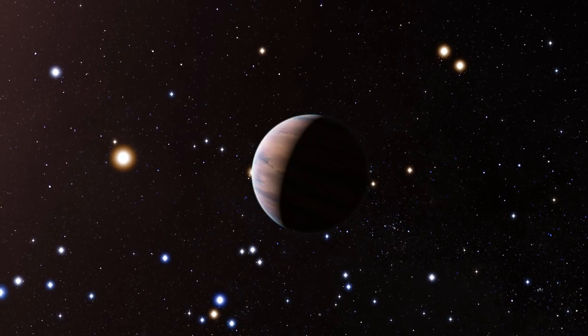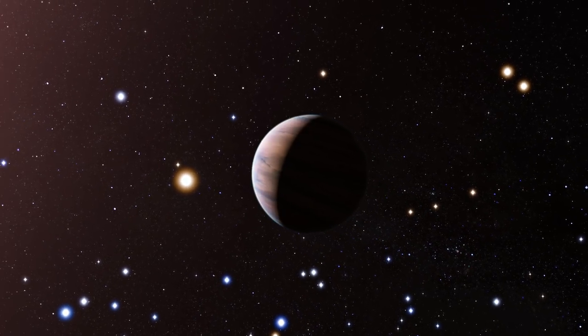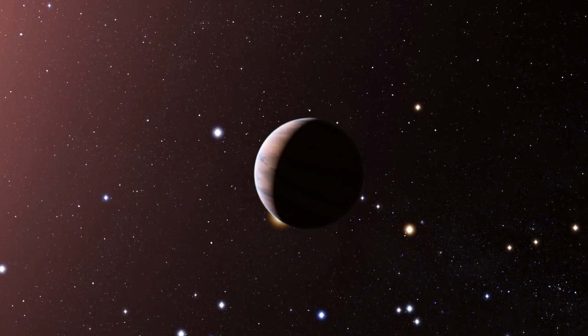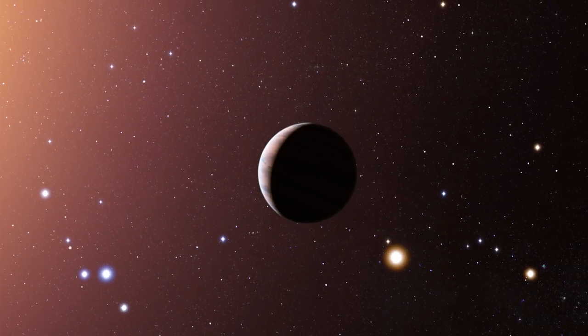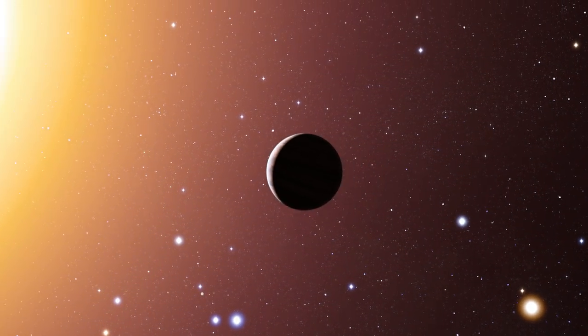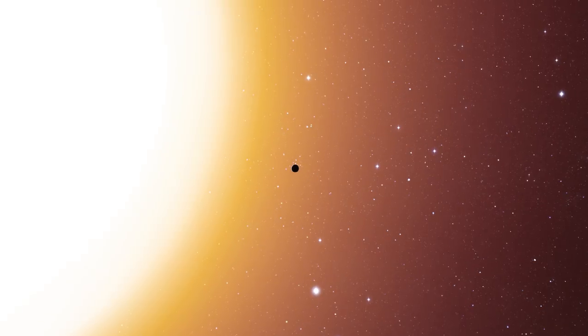But studying the atmospheres of exoplanets isn't an easy task. Planets don't emit their own light, and they are tiny compared to their host stars.